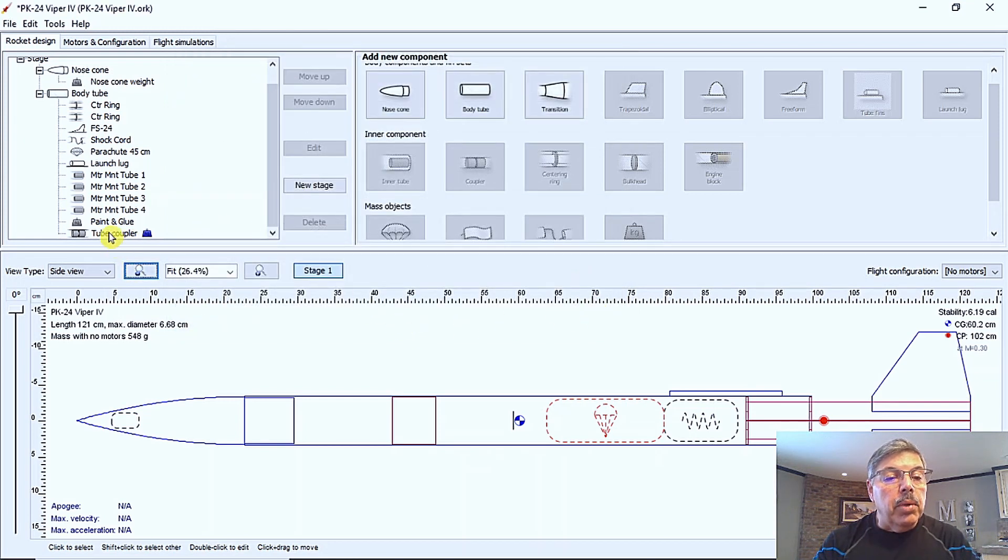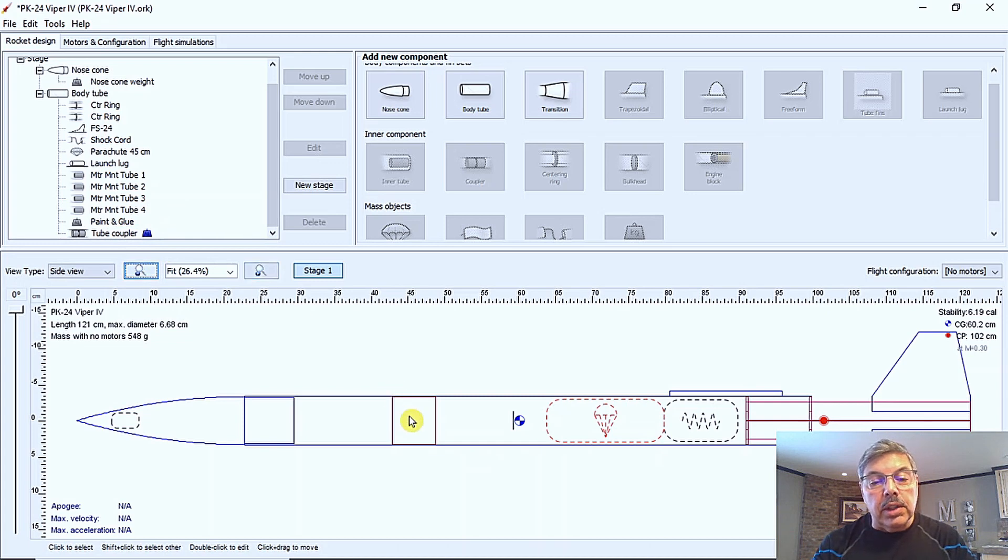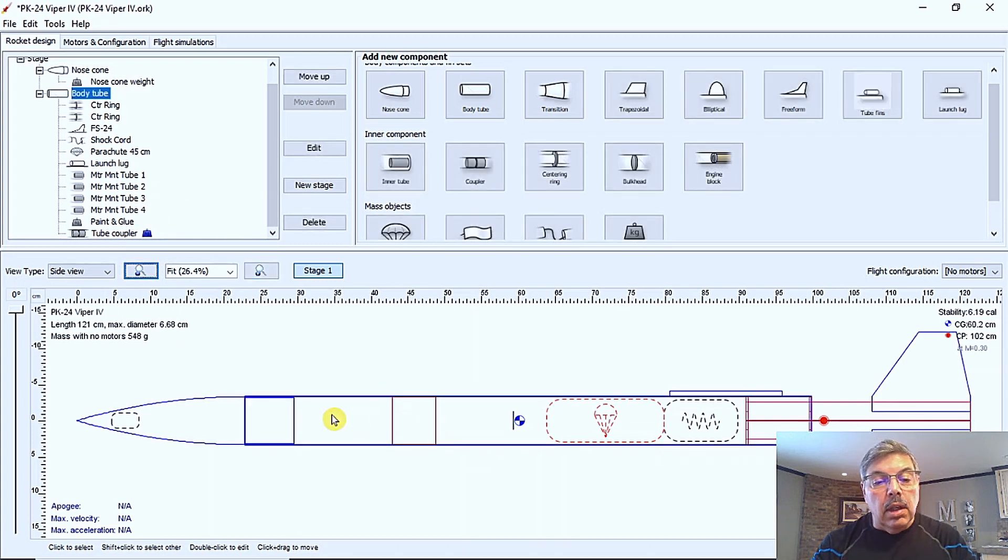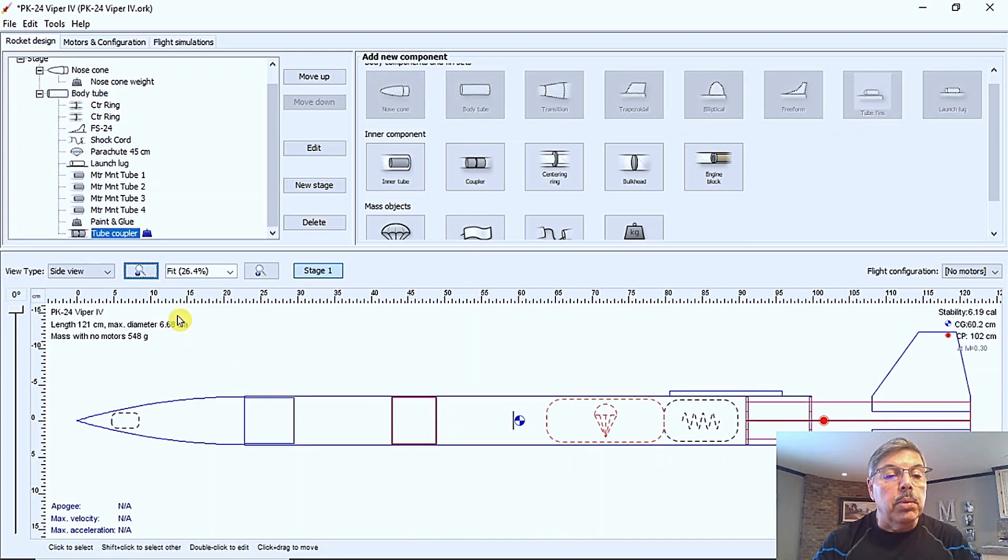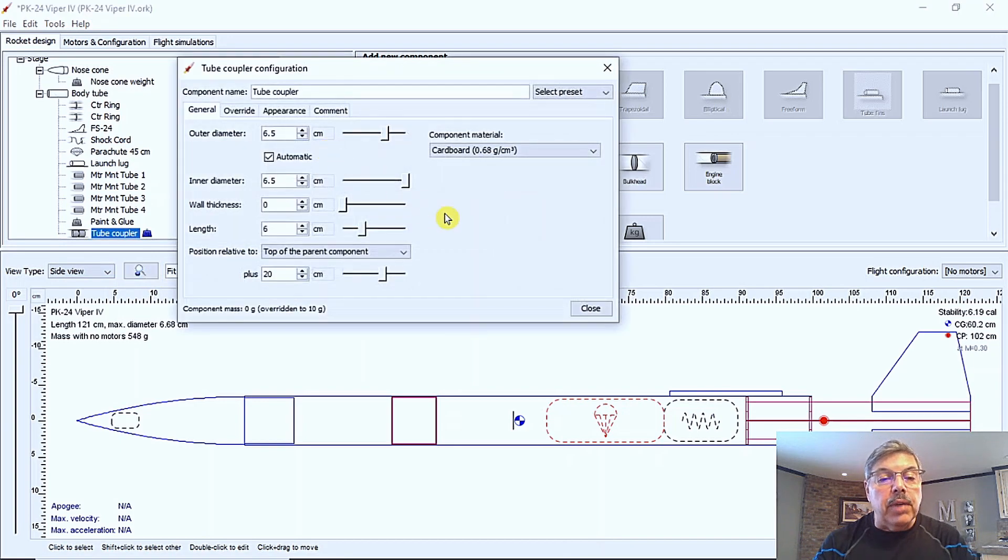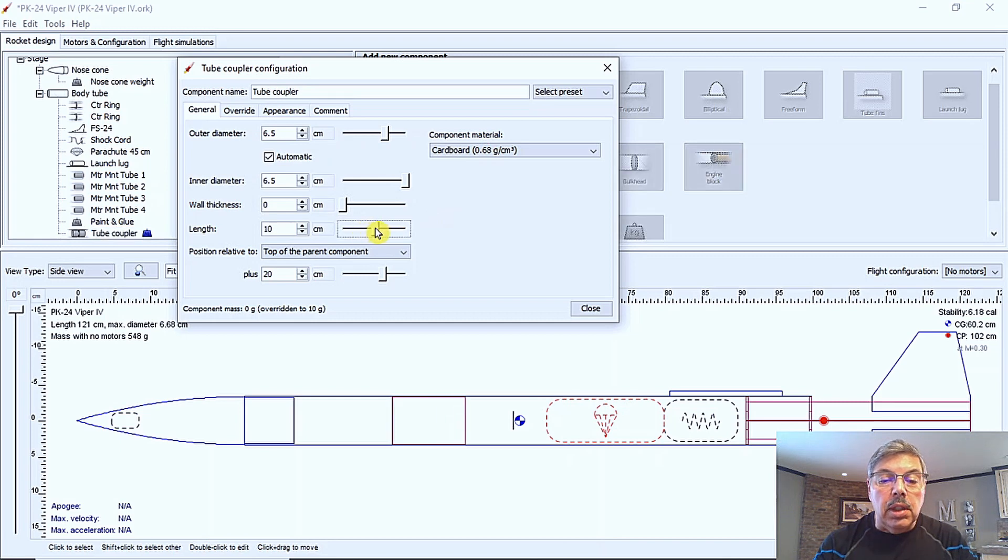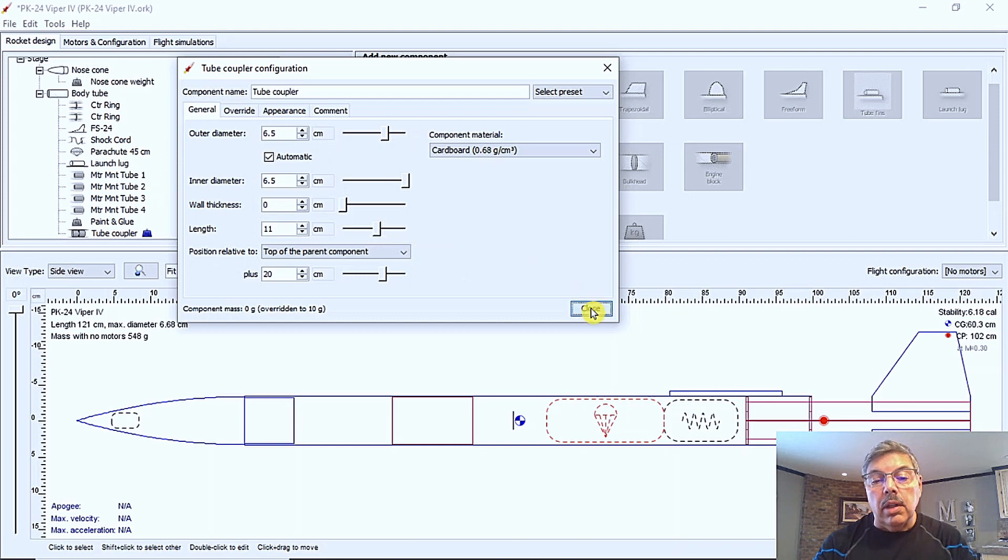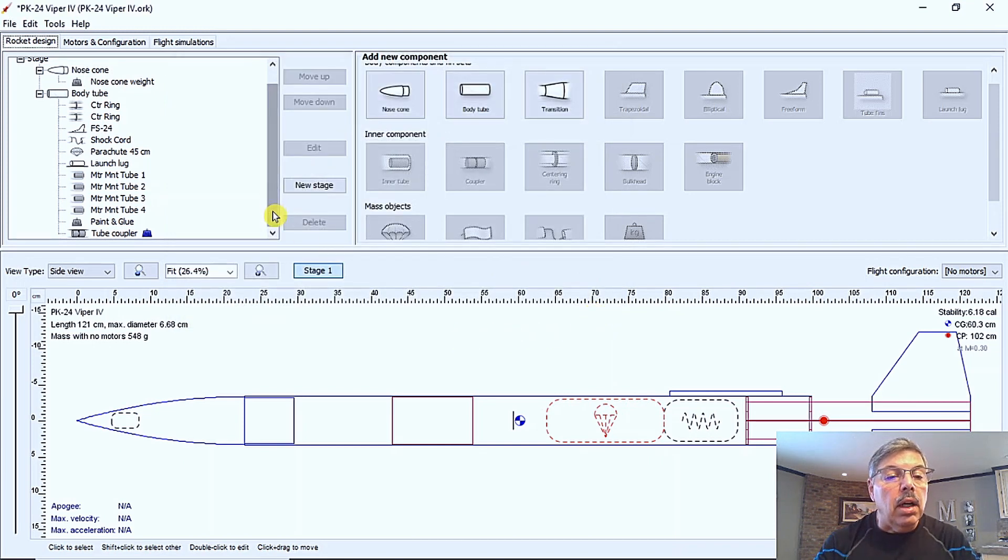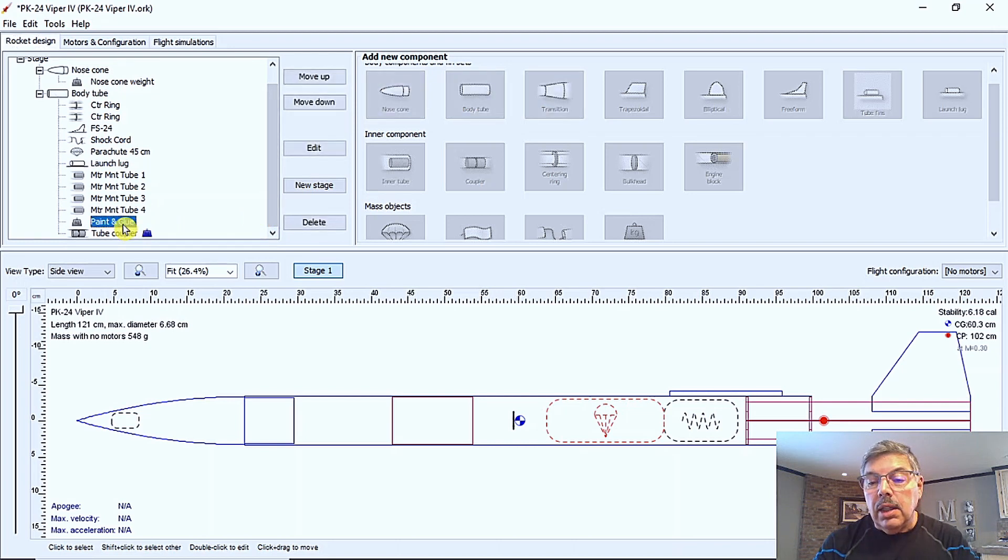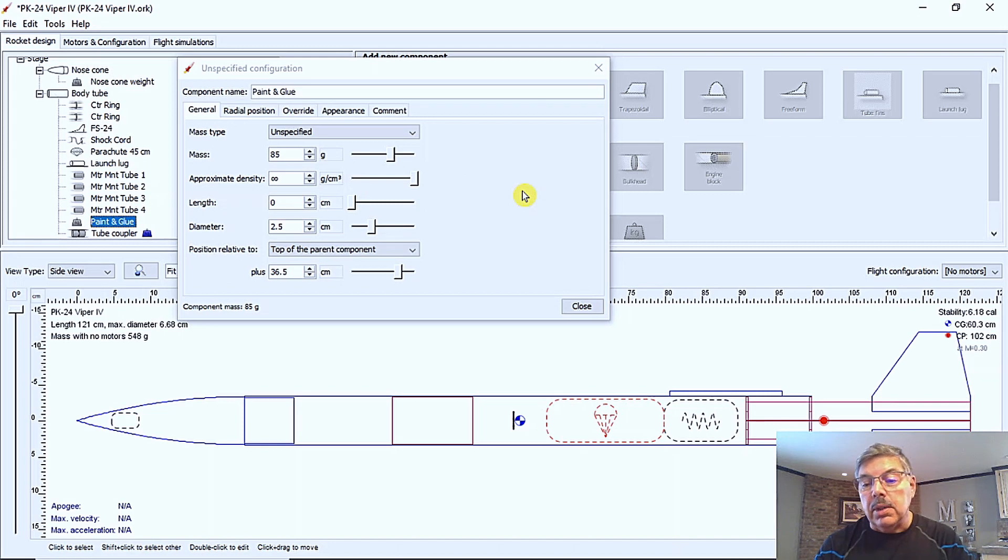So we can see that we have the tube coupler here and a mass weight is added to it here. So that's it right there. So if we select the body tube, it's there, hold the shift key, and we can select the tube coupler. And of course we can always move it as we find necessary. Make any changes to it. If we want to make it a little bit longer, like say it was going to be like that. So that gives you an idea. There's also a paint and glue weight added in this area here. And I'm just going to, it says 85 grams. I'm just going to leave that for now. We'll come back to that when we do some stability testing.